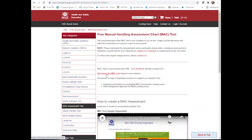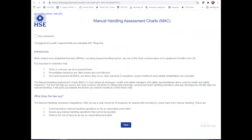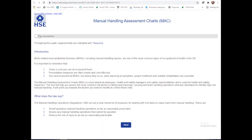To access the beta test, you can click 'Start using the Mac tool.' This will take you to an introduction around what musculoskeletal disorders are, why it's important to follow them, and what the law says. If you have previously used one of these before, you can skip this introduction. However, we do leave this in for those individuals that complete assessments infrequently.